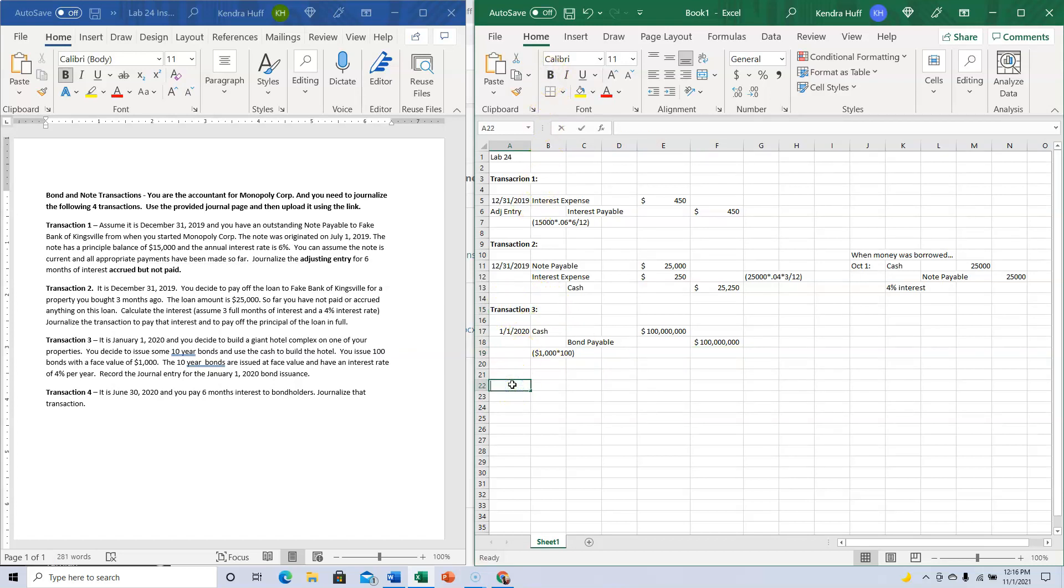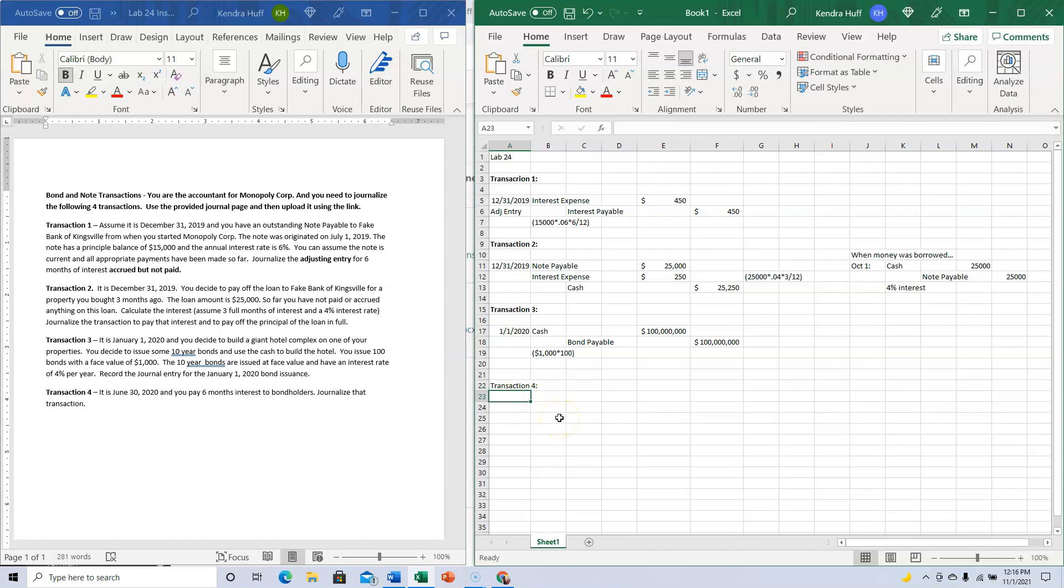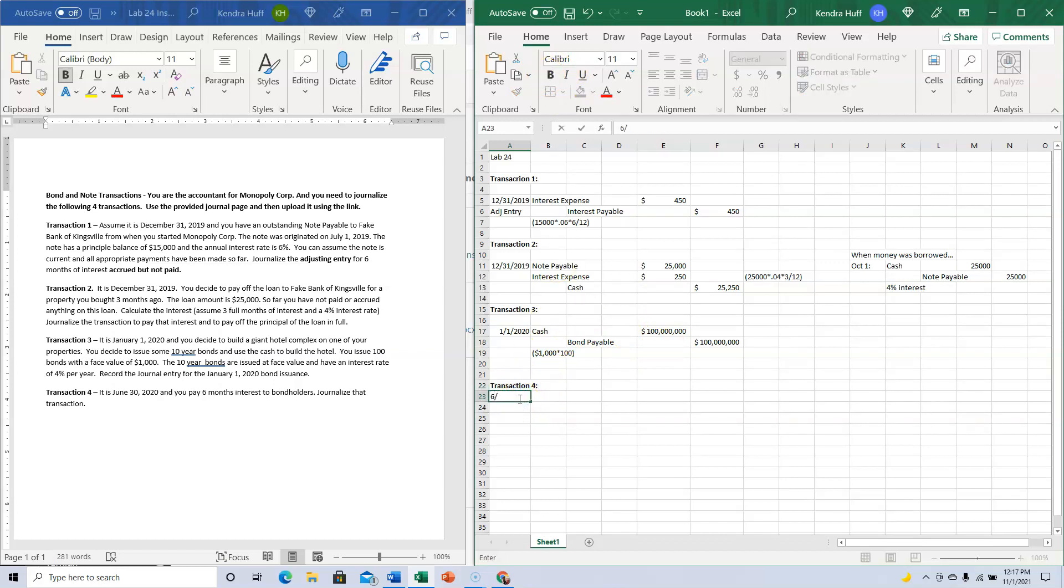Transaction four: It's June 30th, 2020, and you pay six months interest to bondholders. Journalize that transaction. I'm paying six months of interest to these bondholders.